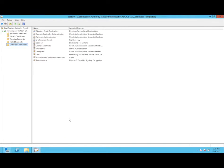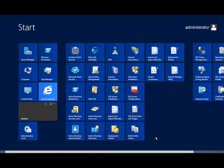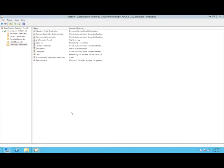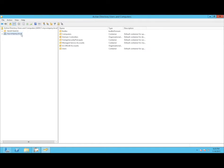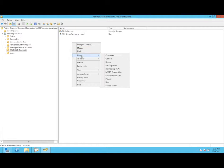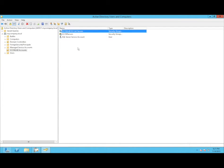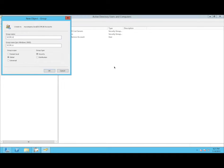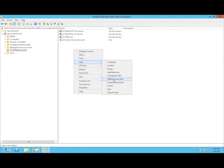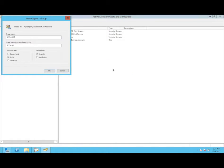First up in the creation of the certificate templates is creating the three global groups. In Active Directory Users and Computers, we create our first global security group: SCCM Lab IIS Certificates. Then we create the other two groups — the DP cert group, and finally the client cert group.